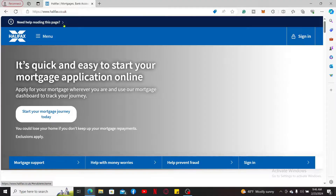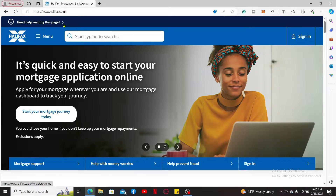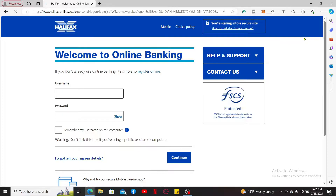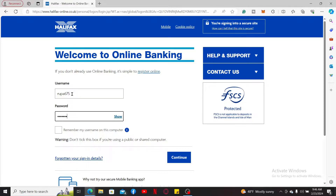Once you end up on the official website for Halifax, click on the Sign In button appearing at the top right-hand corner. On the Sign In page, you will need to enter your username and password to log into your account. Type in your correct username and type in your correct password, then click on Continue.